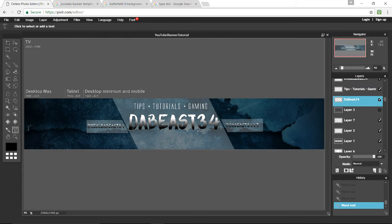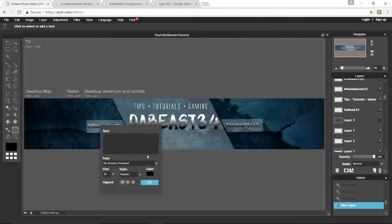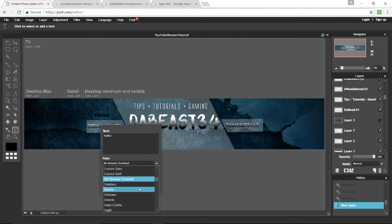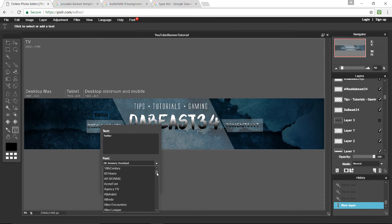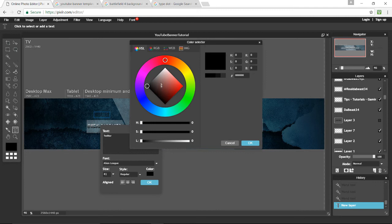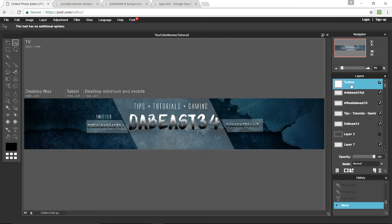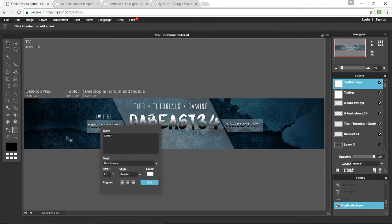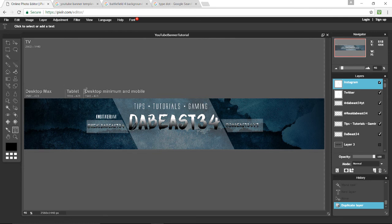Now you can add more text labels so people know what those handles are. Add something like 'Twitter' or 'Instagram' using the same Alien League font. You can duplicate that text layer — right click, duplicate. Then change it to 'Instagram' and drag it into position. So we have Twitter and Instagram labels.